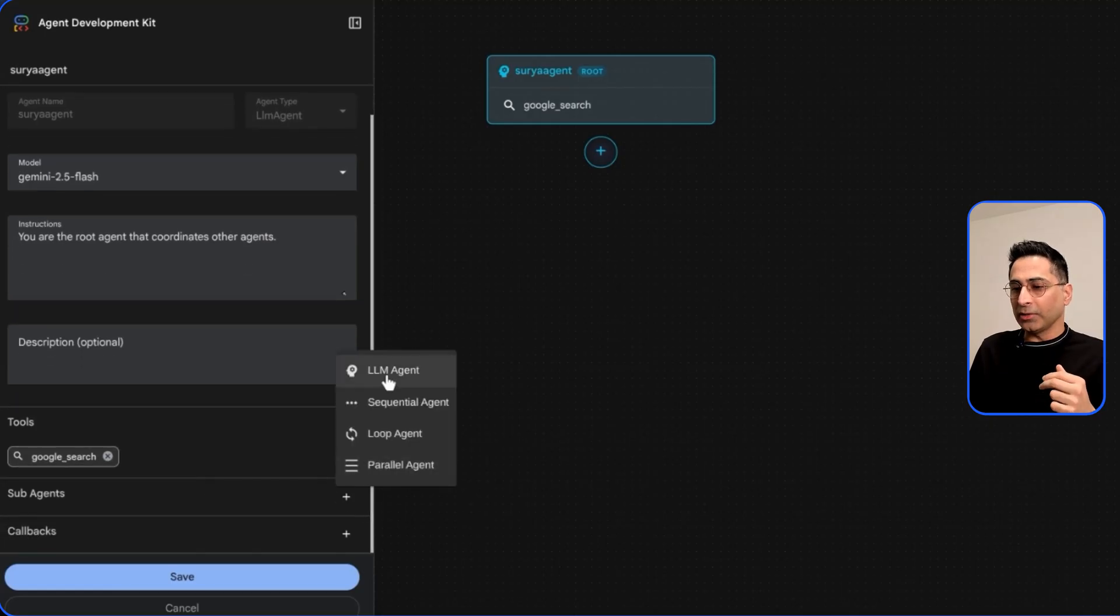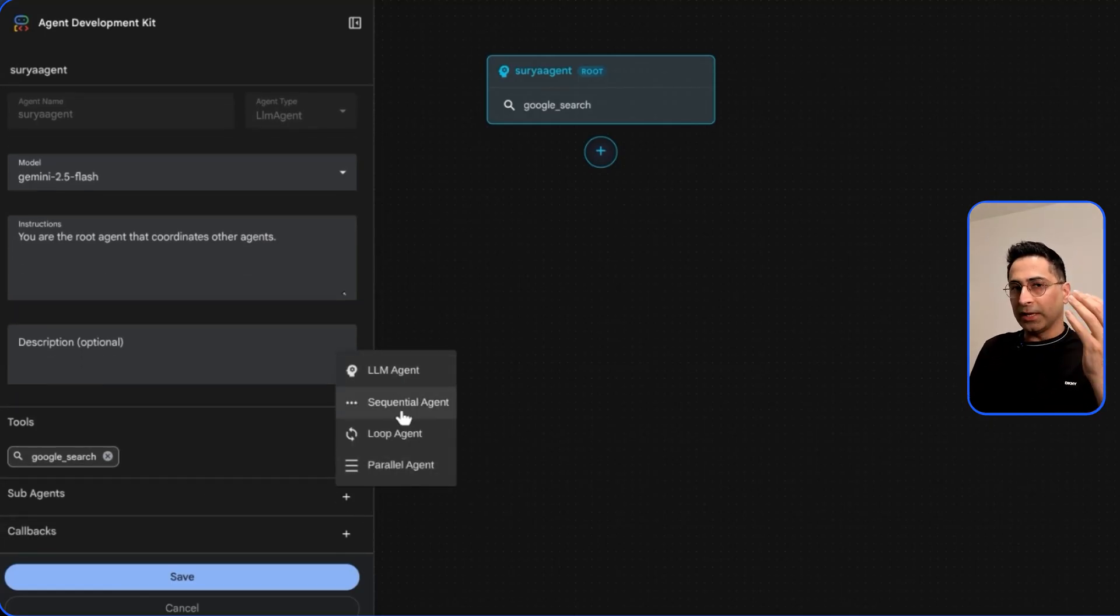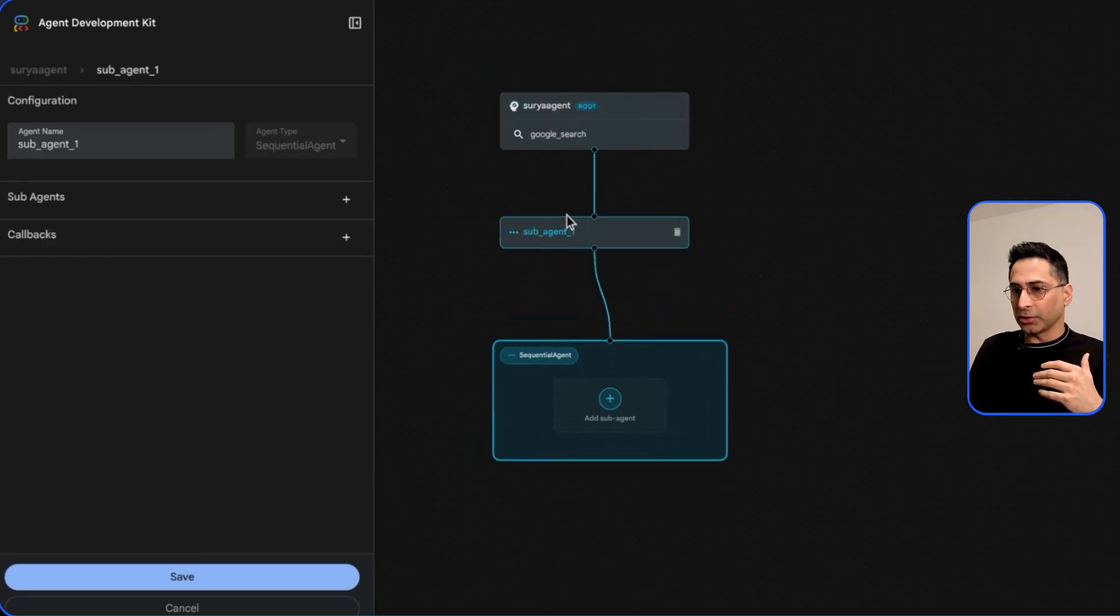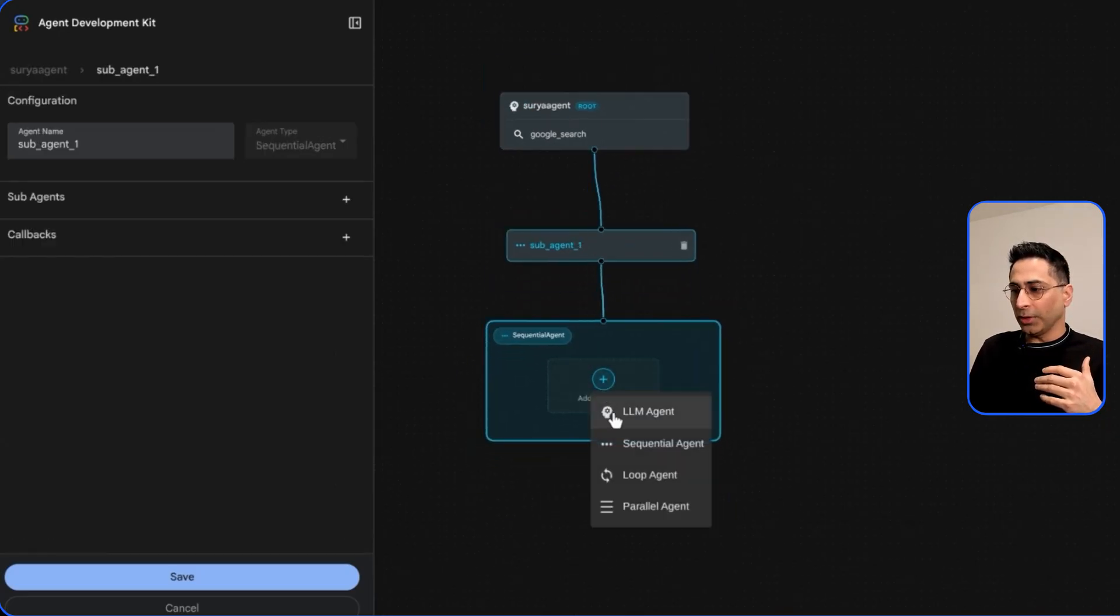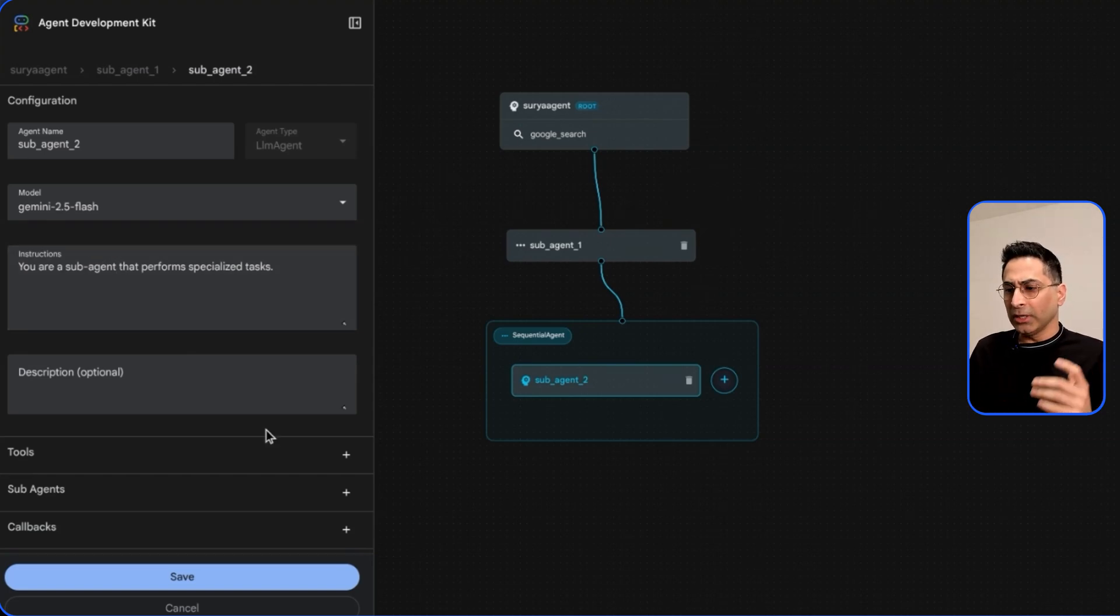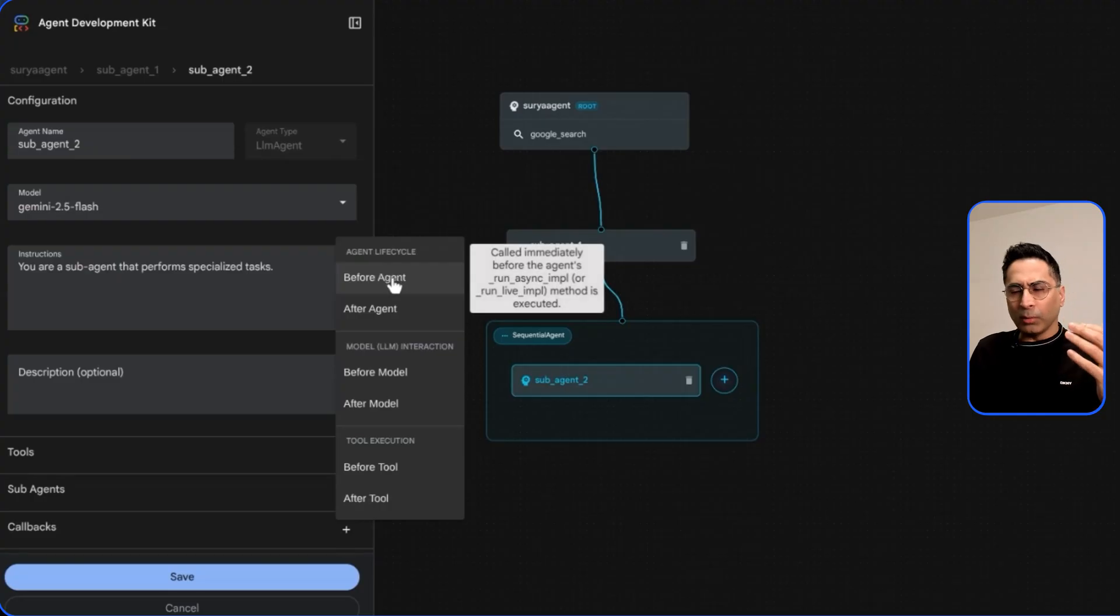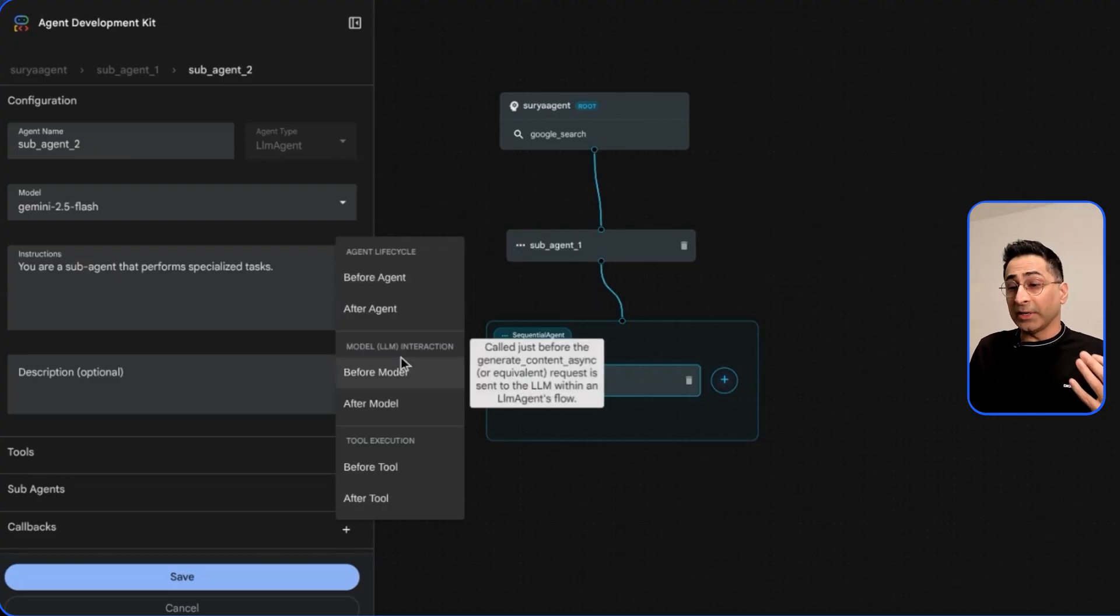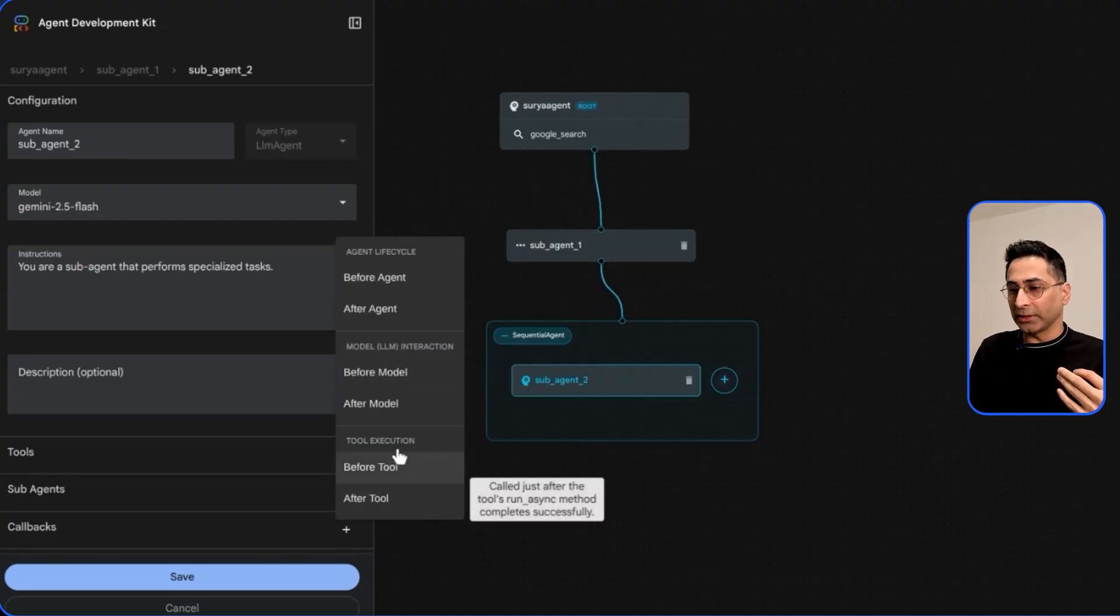Then I can go ahead and create a sub-agent. For example I want to have an orchestrator agent and then a sequential agent. If I click on this it will start to create a sequential agent for me and then I can fill this one with an LLM agent and you are able to describe what an LLM agent should look like. This is how you are able to build and then you can also define callbacks which could be part of the agent lifecycle or part of the LLM interaction itself or as part of the tool execution.